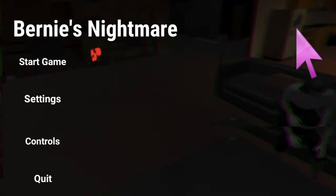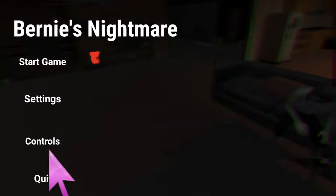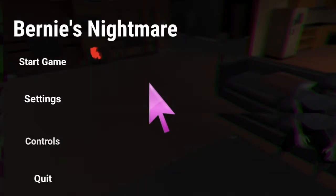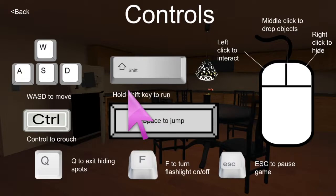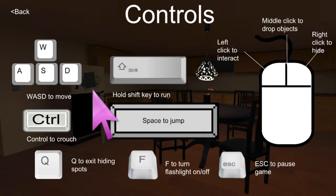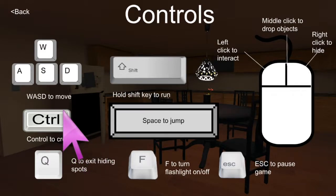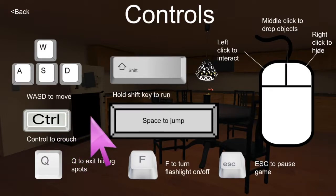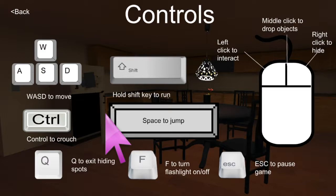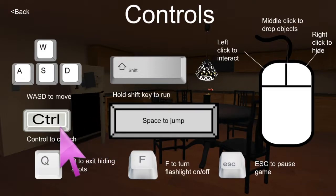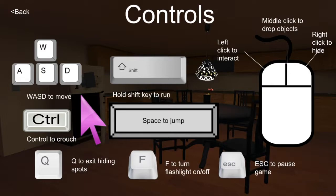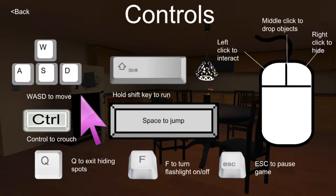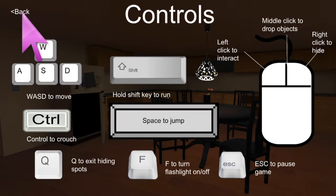Okay, there we go. Okay so WASD to move, hold shift key to run, control to crouch, Q to exit hiding spot. Alright, well at least now we know it's a horror game. I already knew it was a horror game, but I didn't know there was going to be hiding in this. So that's interesting. F for flashlight. Okay good, there's a flashlight in this game. Space to jump, good there's a jumping mechanic. Escape to pause game, something pretty basic. Left-click to interact, be able to drop items. Right-click to hide.